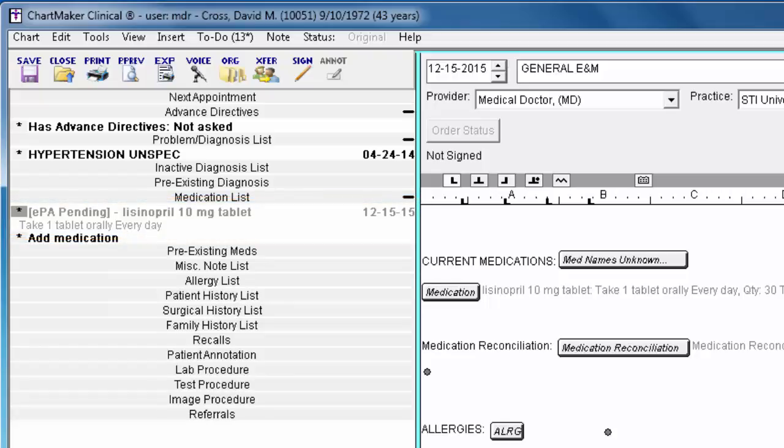EPA Pending indicates that you are waiting for a response from the PBM. Please remember that at this point the script has not been electronically prescribed, it has only been submitted for prior authorization.